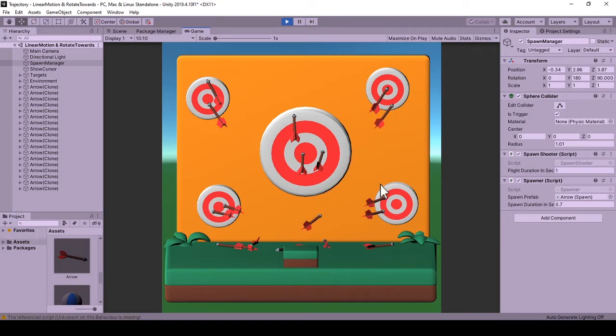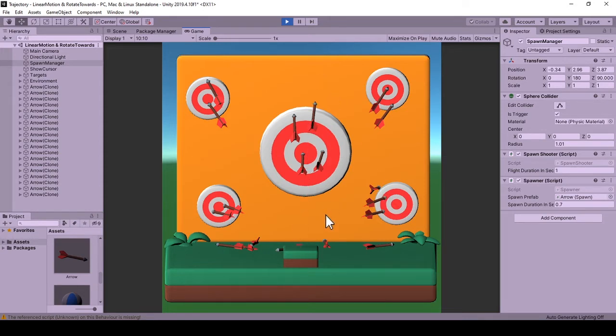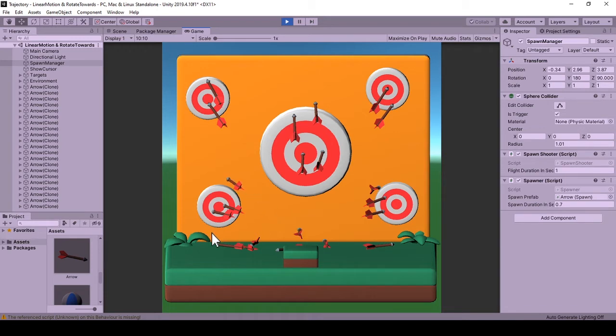Previously when the arrow collided with the wall or the targets, it abruptly stuck on the targets. We are fixing that so that our implementation would have a more realistic set of rules on collision and falling.